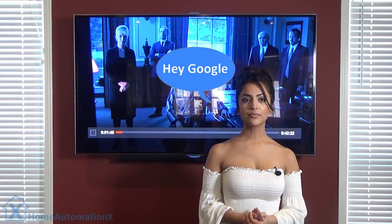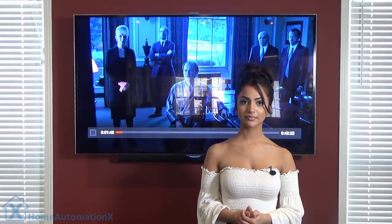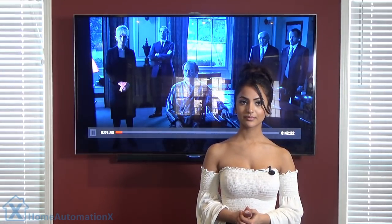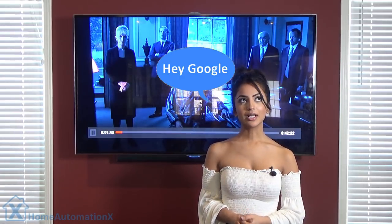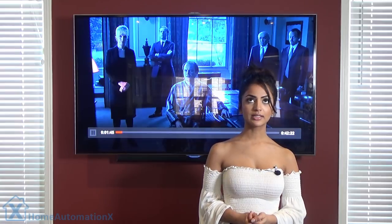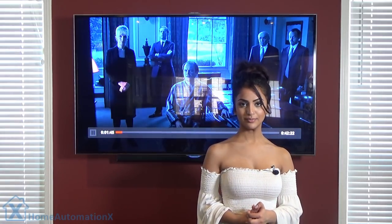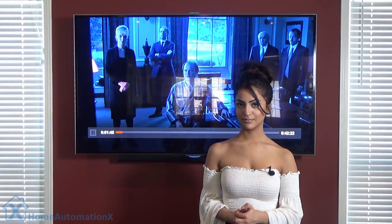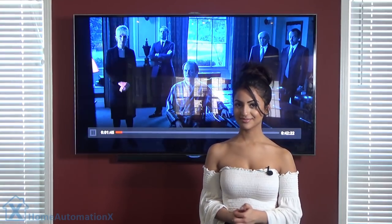Hey Google, close blinds. [Google responds: Sure, turning the master blinds off.] Hey Google, dim family room lights 30%. [Google responds: You got it, dimming eight lights by 30%.]